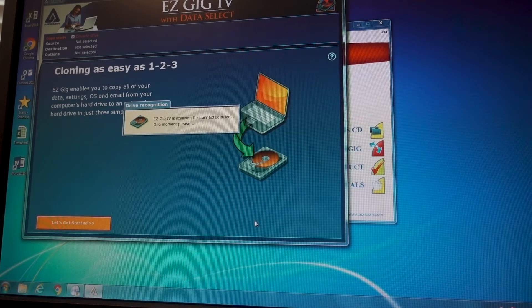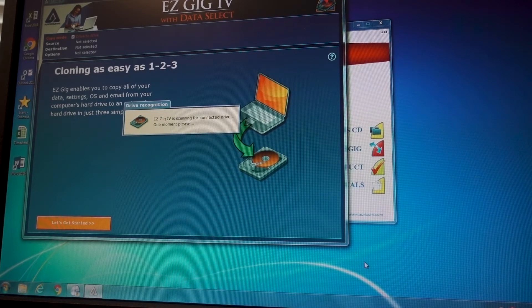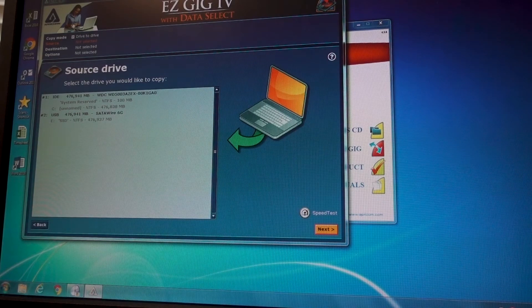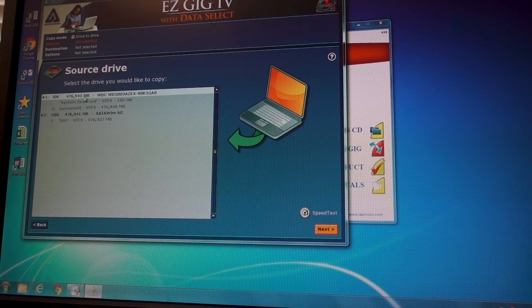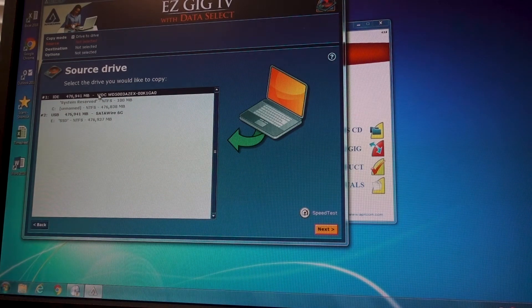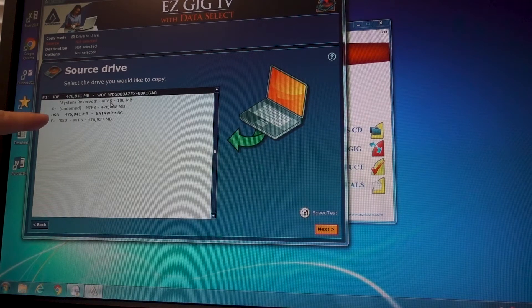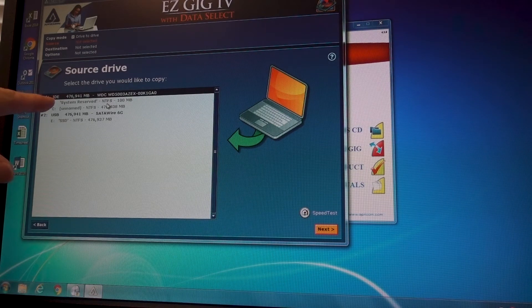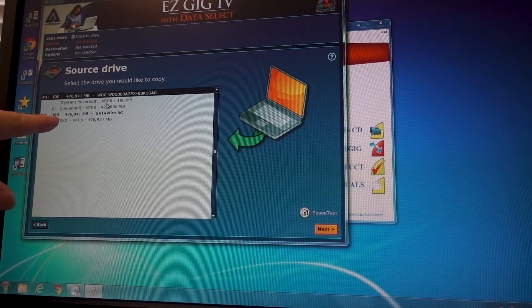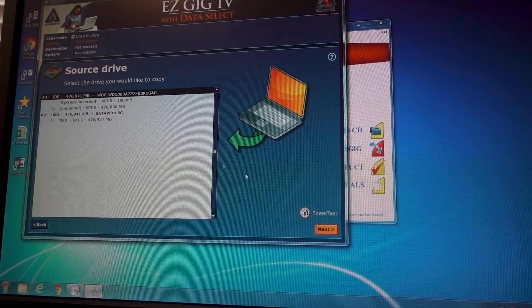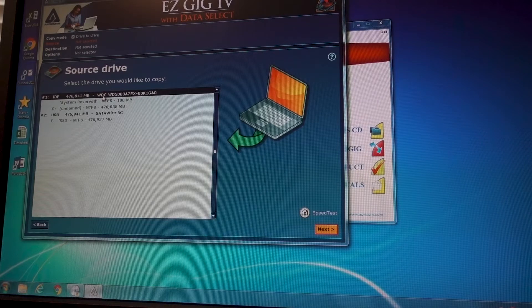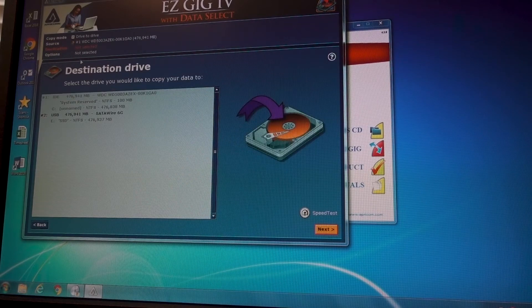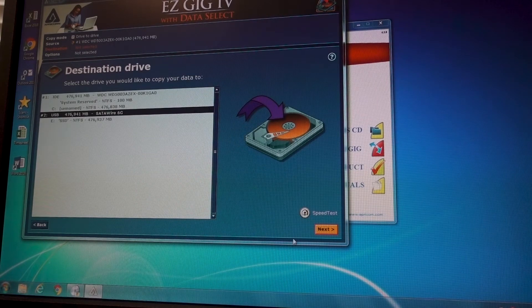So what it's doing is scanning for the USB device that we have plugged in. So the source drive is going to be the built in hard drive that's already currently in it. You'll know the difference because this will say IDE, and the USB device will say USB SATA wire. So we're going to click on this as the source drive, click next, the destination drive will be our USB.